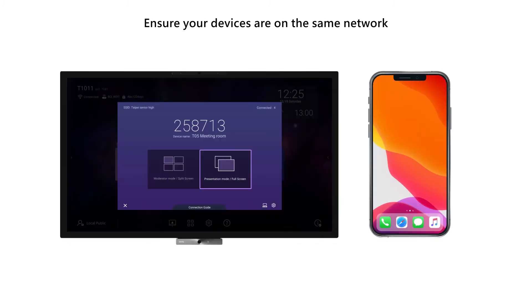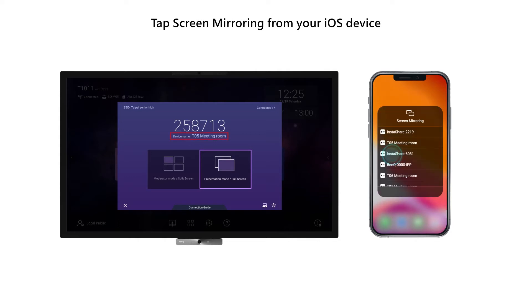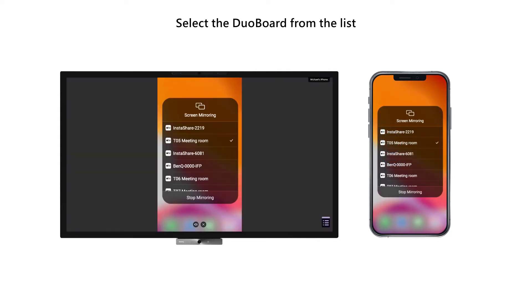Casting from an iOS device. Ensure your devices are on the same network. Launch Control Center. Tap Screen Mirroring from your iOS device. Select the DuoBoard from the list.